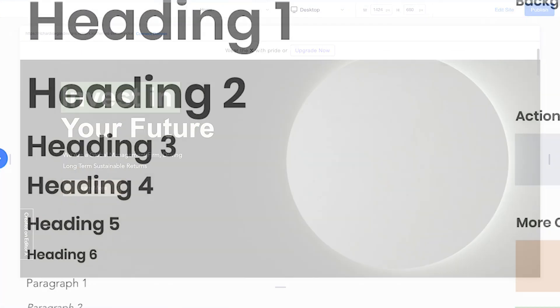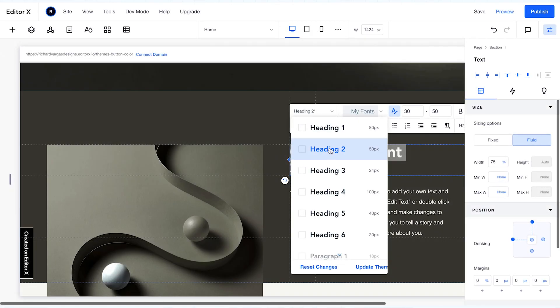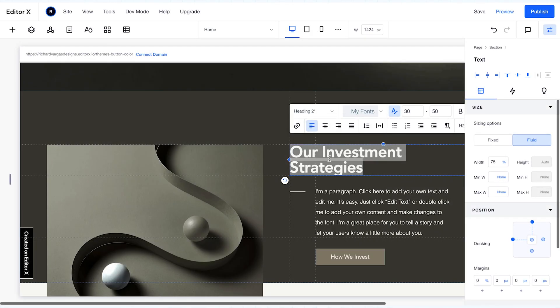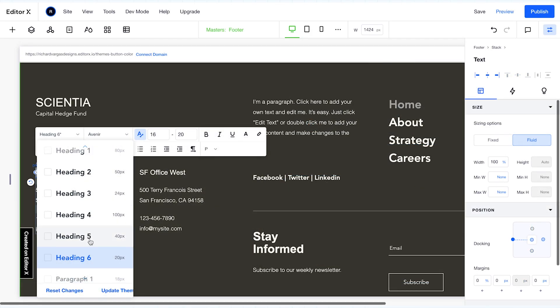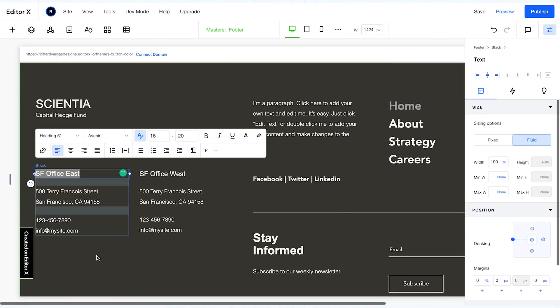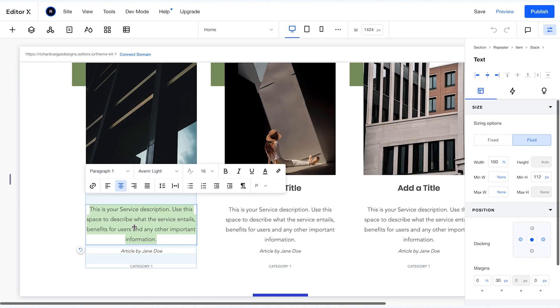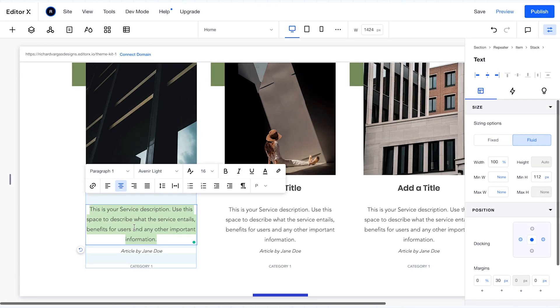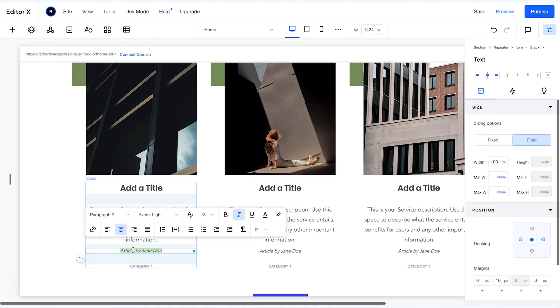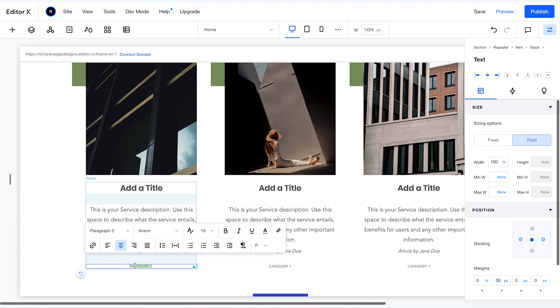Headings 2 through 6 are for your subheadings. These can be used multiple times throughout the individual page. There are three paragraph styles. Style 1 is for your site's default body copy, and styles 2 and 3 can be used for captions and or fine print.